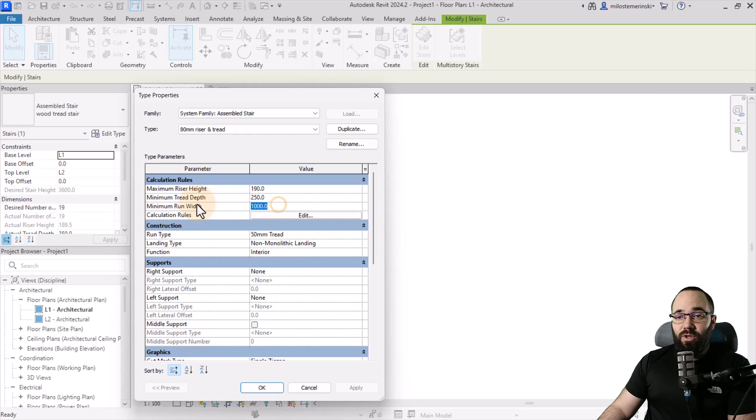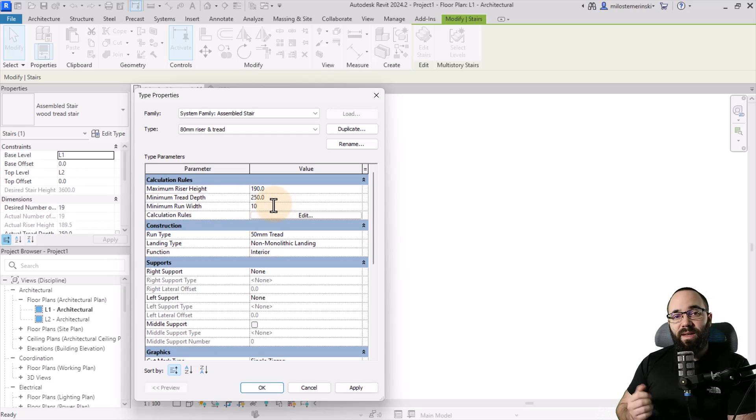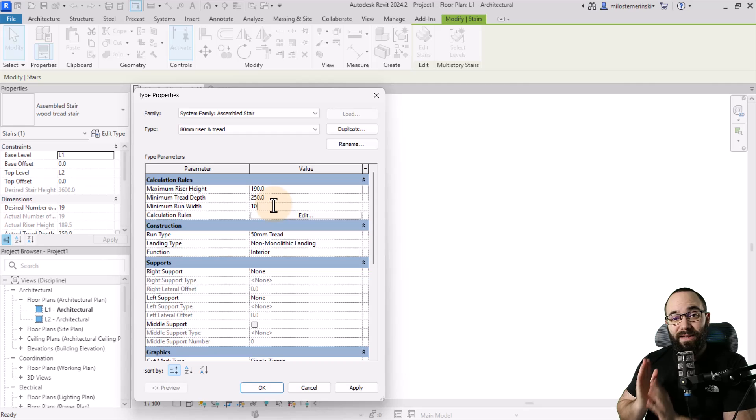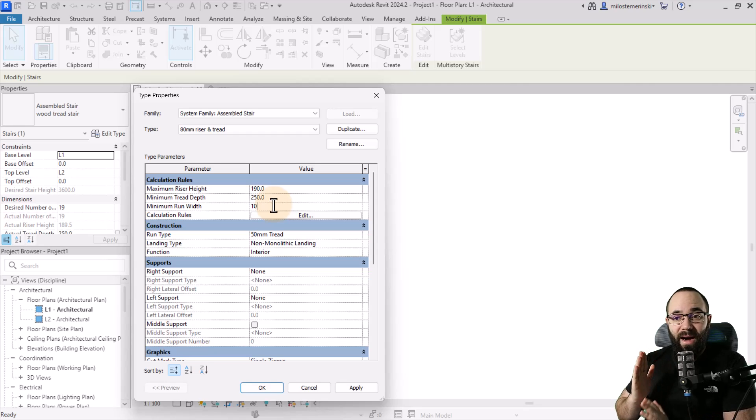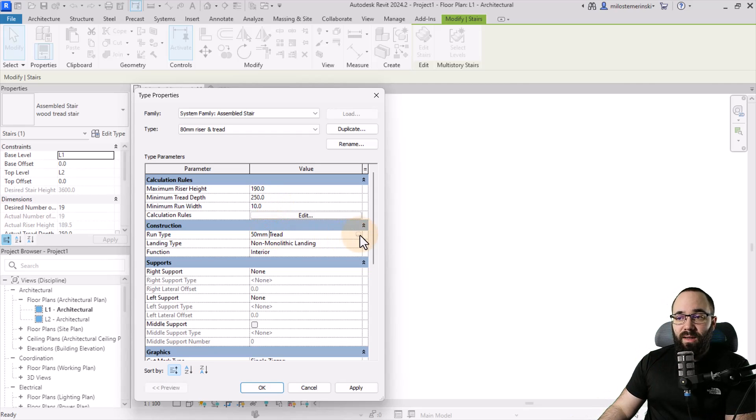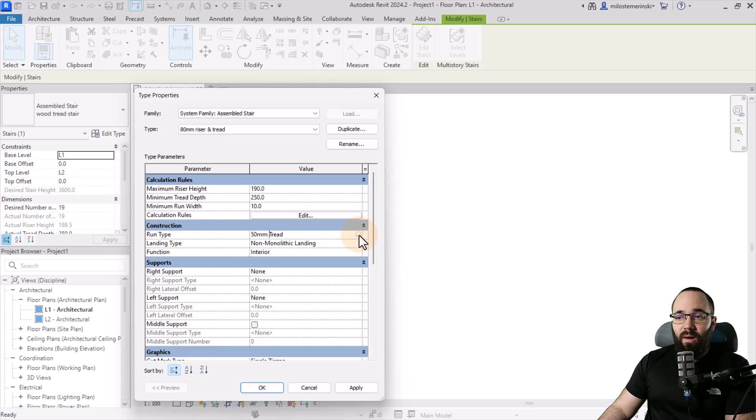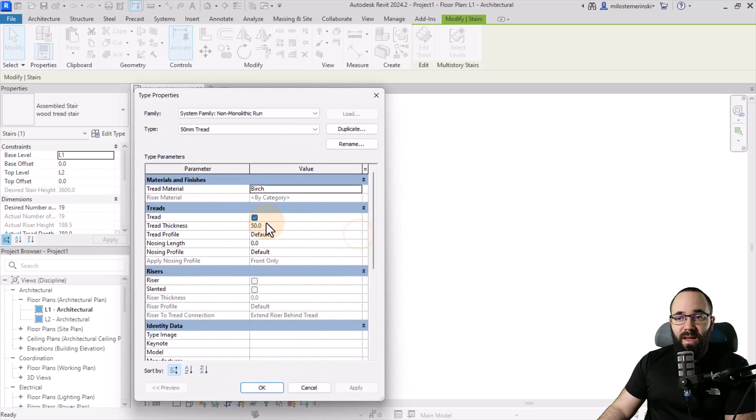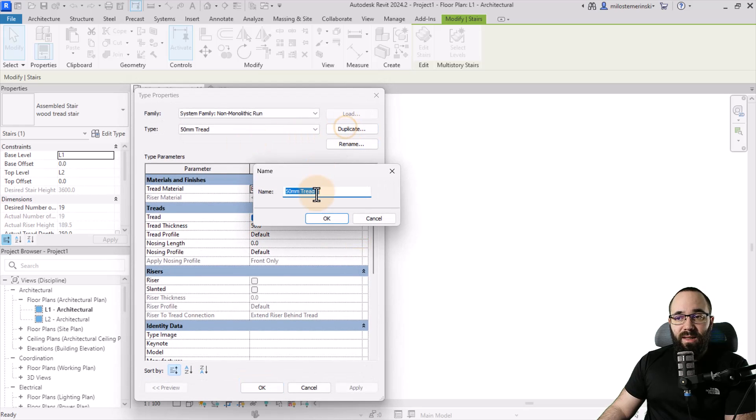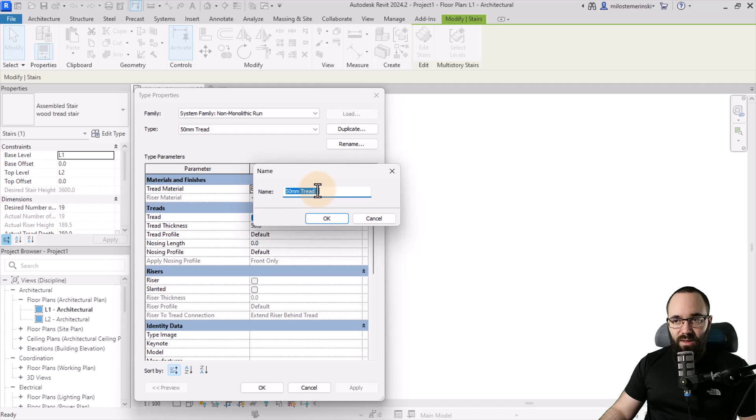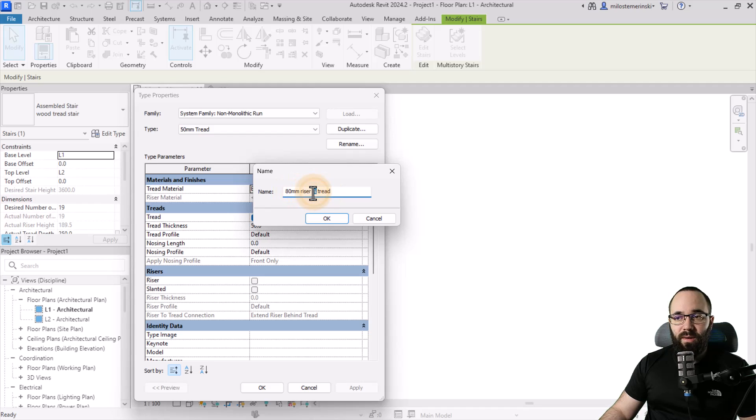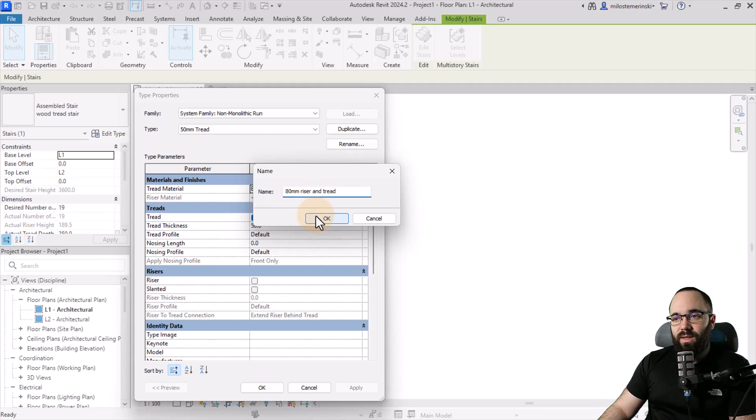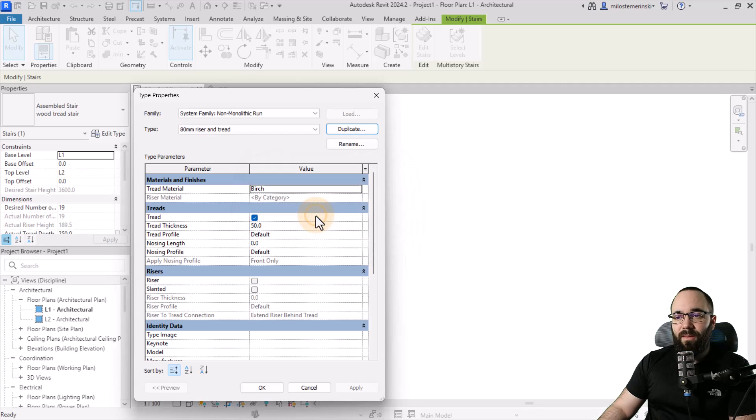Then I'm going to change the minimum run width to just 10 millimeters, just because this is going to be a support. So it doesn't have to be too wide. Then let's go to the run type and click here on edit. And then let's duplicate and rename it as well. So let's call this one again, 80 millimeter riser and tread. Let's just change it to this. Click OK.